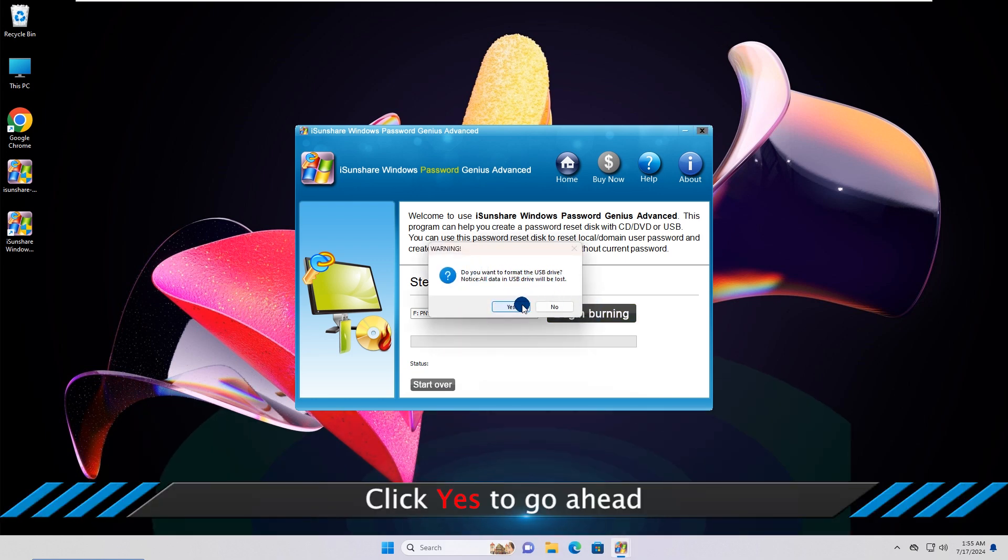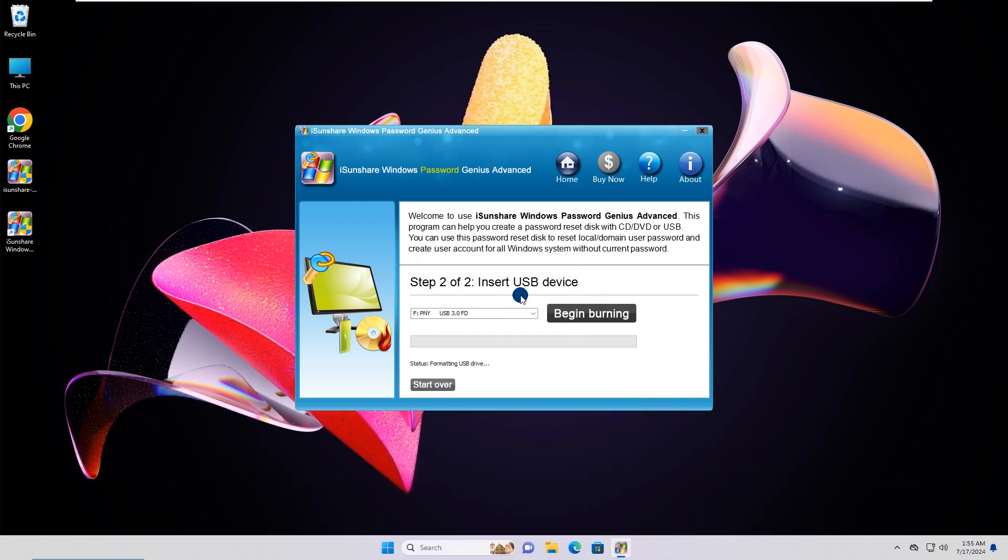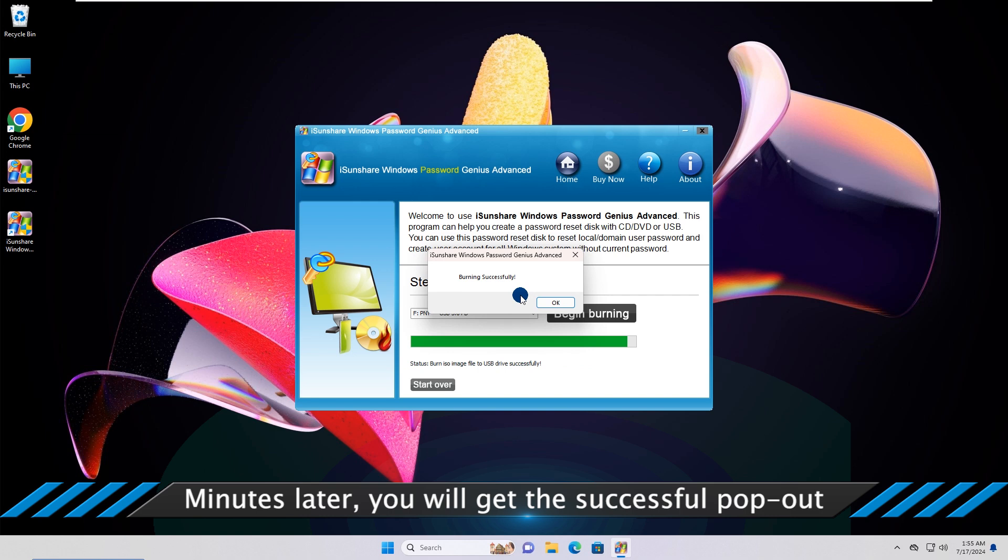Click Yes to go ahead. Minutes later, you will get the successful pop-out.